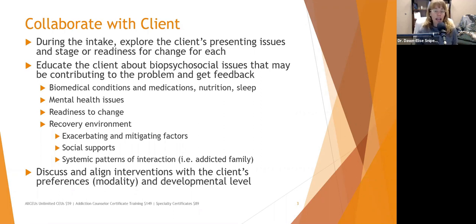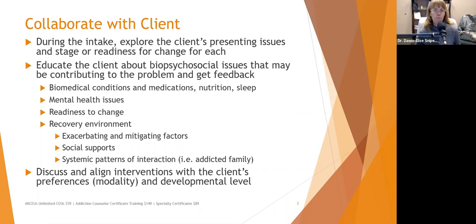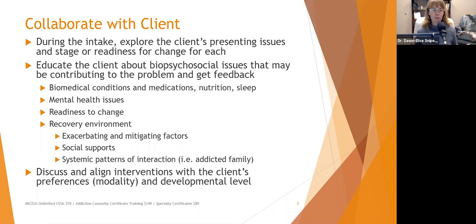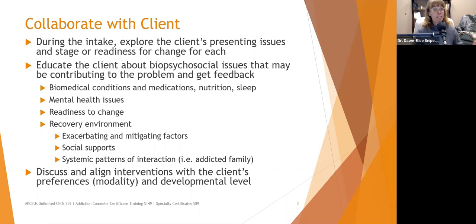We want to look at their readiness to change — if they're not ready to change, they're not going to change. We want to focus on what they're motivated to do and explore their recovery environment. Identify exacerbating factors: what things in your environment are contributing to your depression? Do you live in a stressful household? Are you constantly arguing with your partner? Do you hate your job that you're at 50 hours a week?